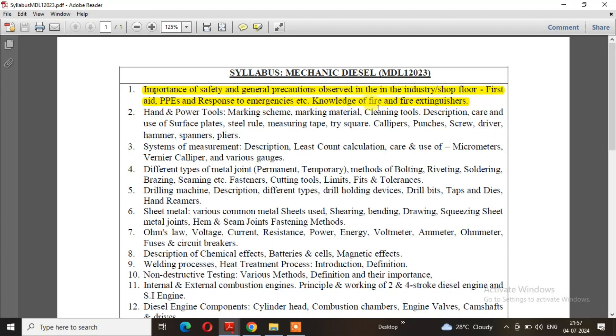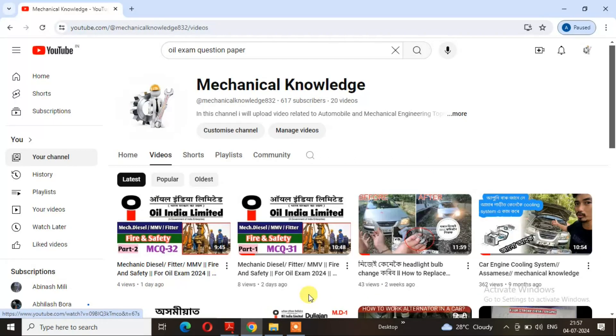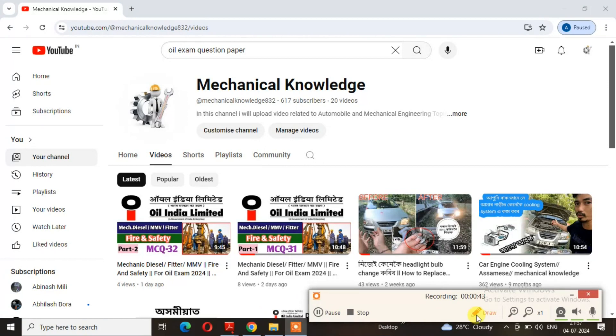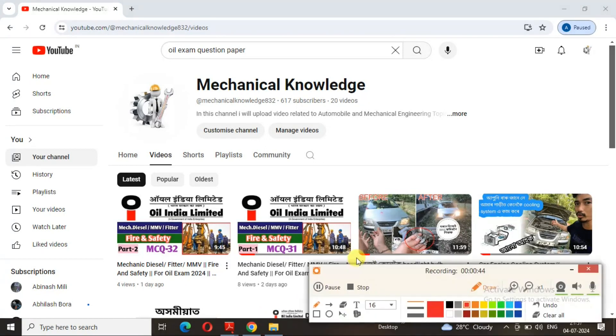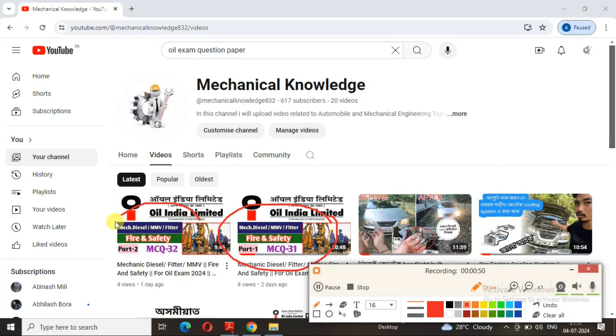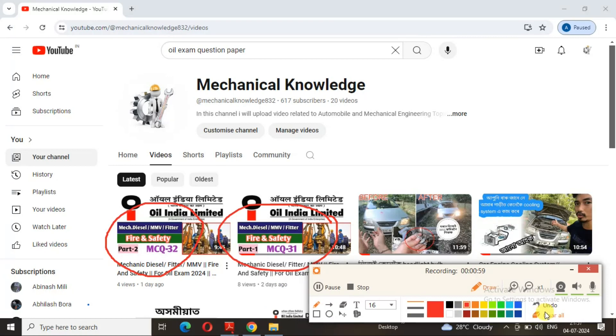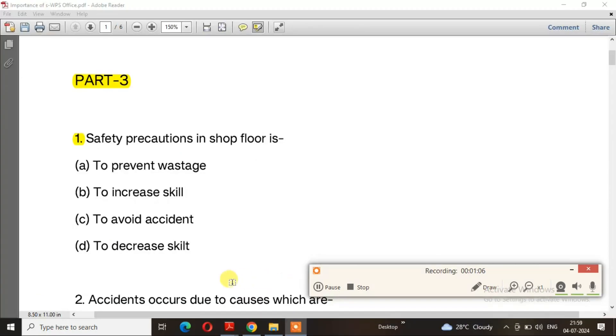Knowledge of fire and fire extinguishers will be discussed. These questions are very important. Now I have the first part - safety precautions. I'll start with the questions.